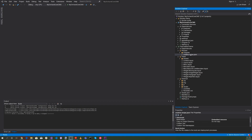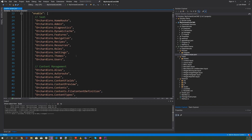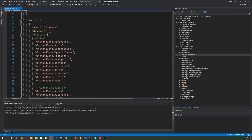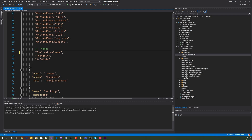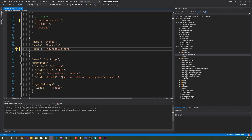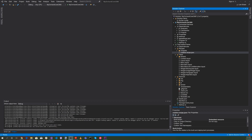Now let's head back to the recipe file, creative.recipe.json, and scroll down to where we're enabling features. Let's change this from agency to creative, and also for the site setting, specify the creative theme.